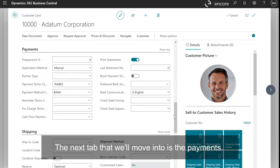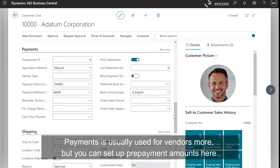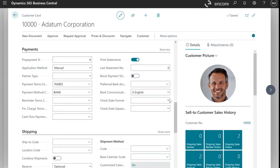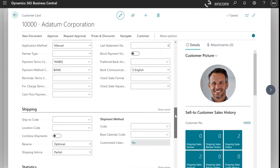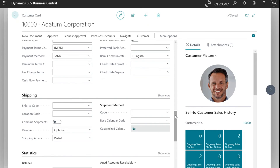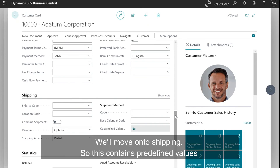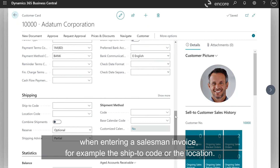The next tab is Payments. Payments is usually used for vendors more, but you can set a prepayment amount here. Moving on to Shipping — this contains predefined values when entering a sales order or an invoice, for example the ship-to code or the location.